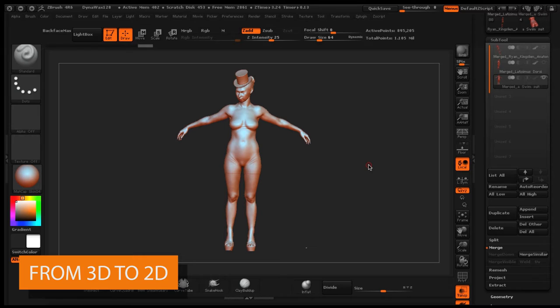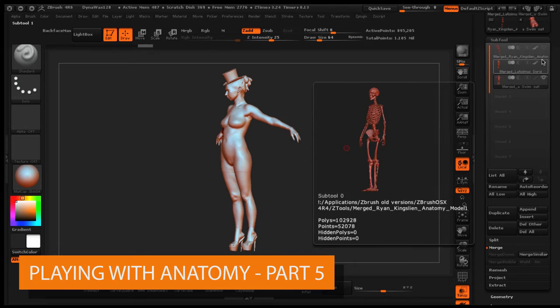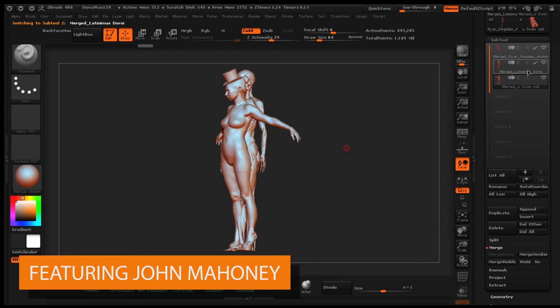All righty, so in this video I just want to show how you can play with the idea of anatomy. Right here I have a model, but more importantly I just wanted to show you how you can take any figure and play around with anatomy.